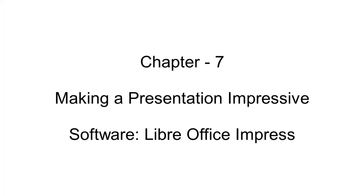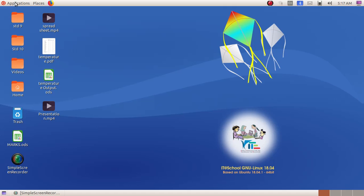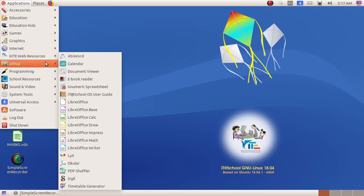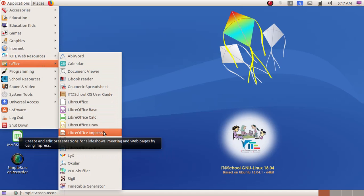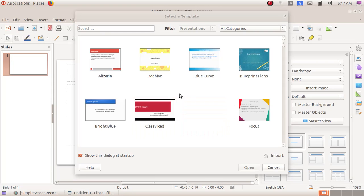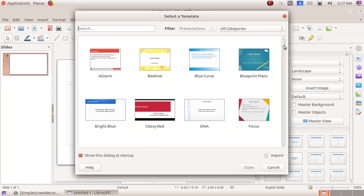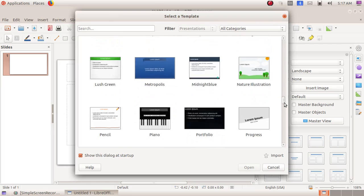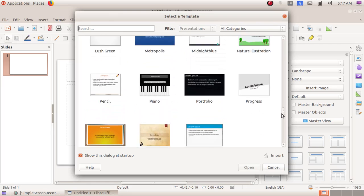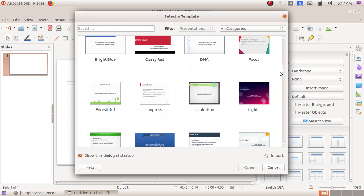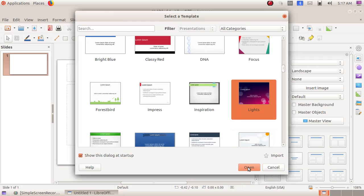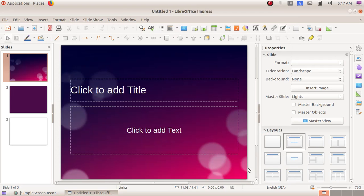In the next chapter we are going to learn about PowerPoint presentation, so we have to open the software LibreOffice Impress. In order to open it, click on Application, then Office, then LibreOffice Impress. Here the template window will appear, which gives us predefined slide layouts. We can use any of the slide layouts to create our presentation, so here I am choosing a slide and clicking Open.